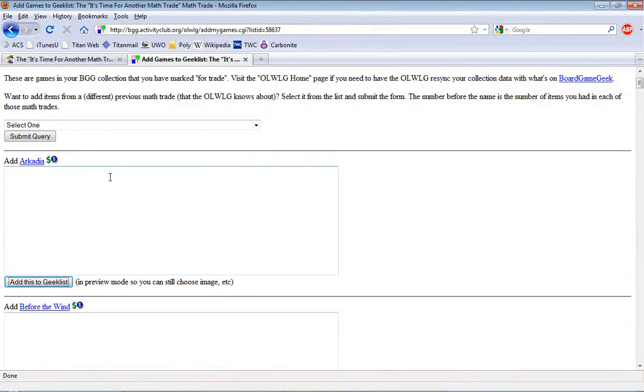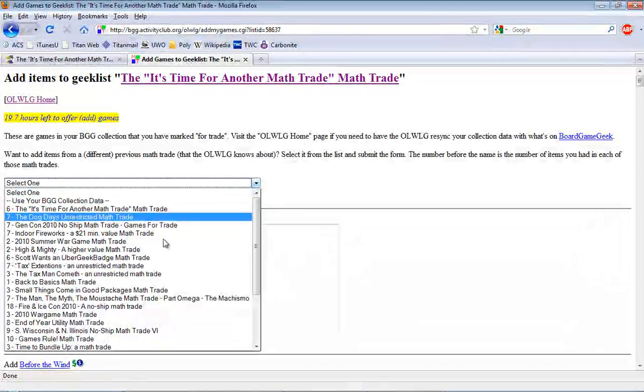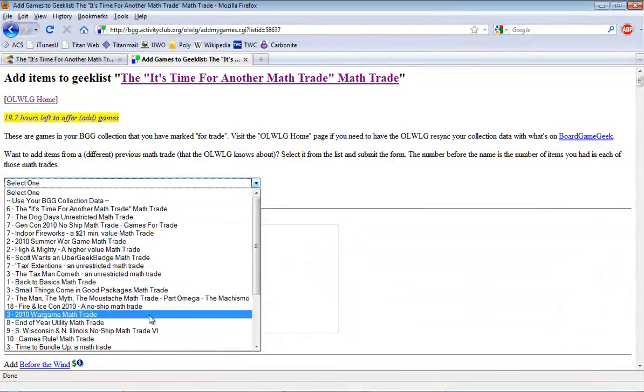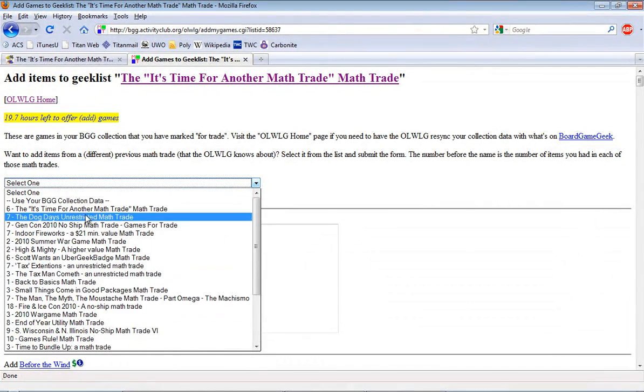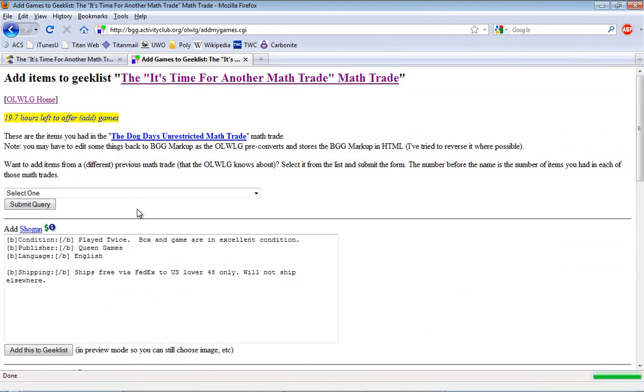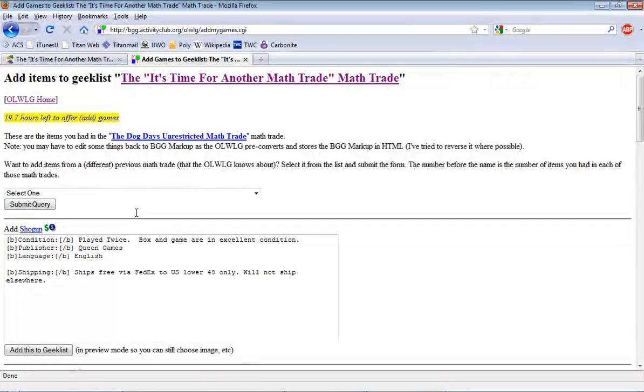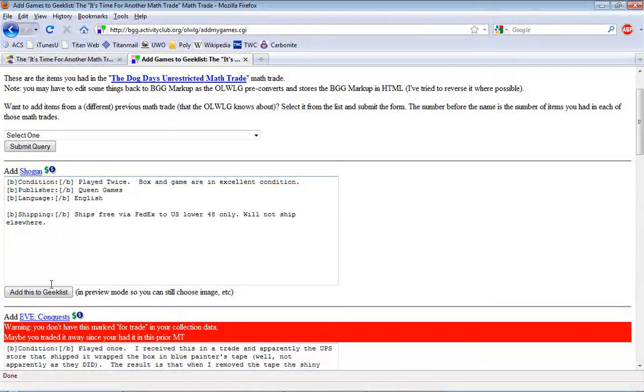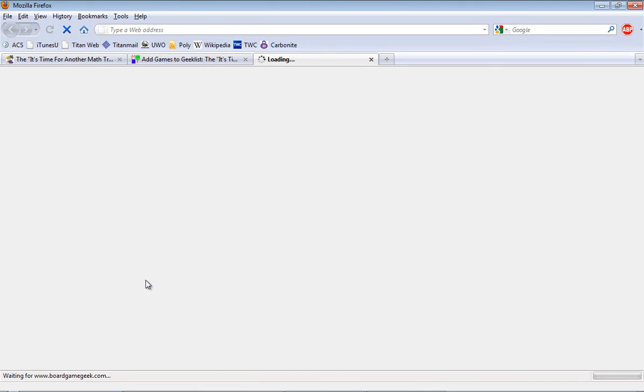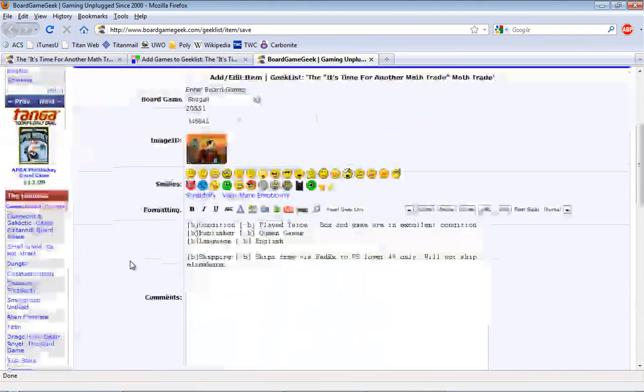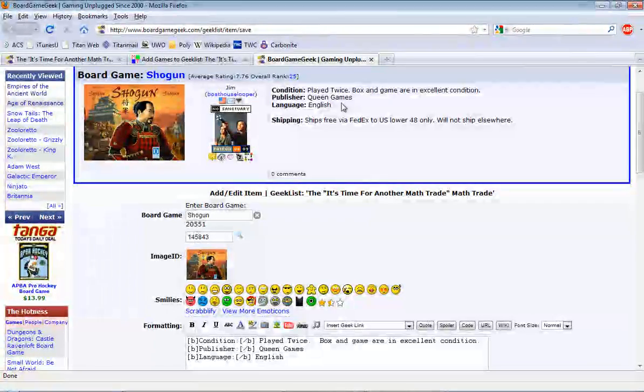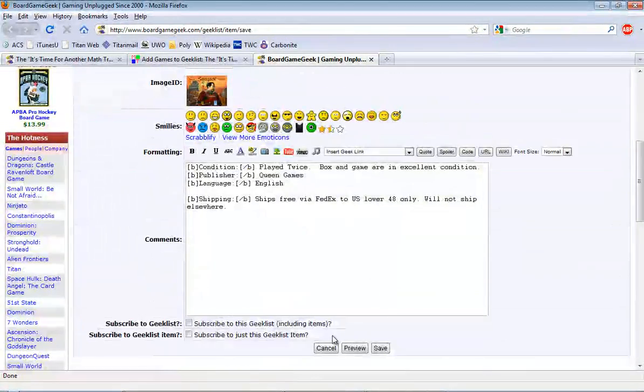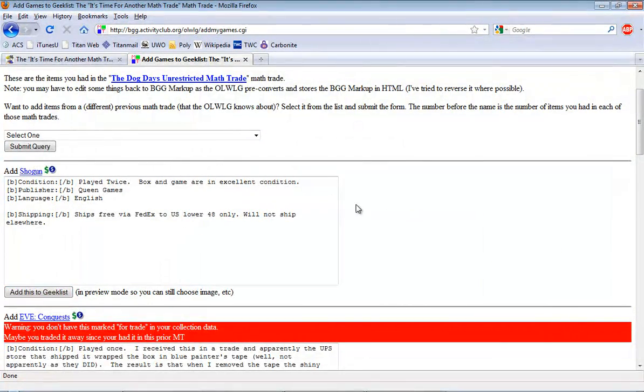The other thing that this is really great for is that if you've been in previous math trades you can hit this pull down menu and it will show all the other math trades that you've participated in. You can go to a previous math trade and it will give you all of your information already preset. So now if I wanted to add Shogun to this math trade I just have to hit add to this geek list. All that information drops in right away. I just check it over. Yep, yep, yep. Everything is the same. Great. Hit save. It's in. It saves you a lot of time. You can add items very quickly.